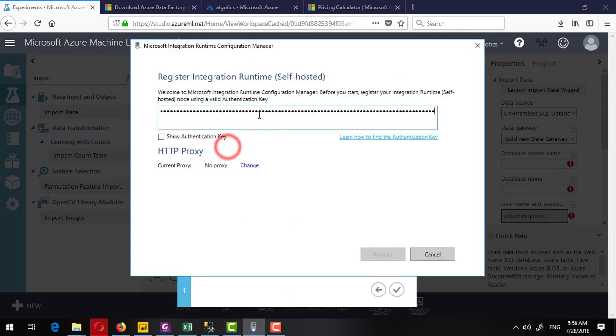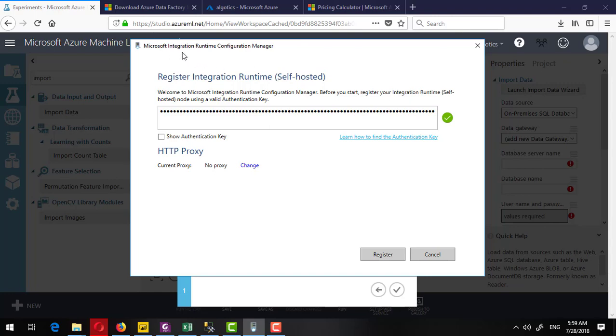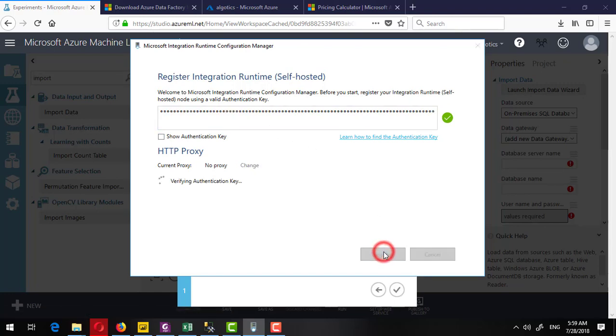Register. Remember, if you have already installed integration runtime before this installation, then it might be possible that you may receive some error or it will not work properly. So better to uninstall the previous instance of the Microsoft integration runtime and then try the fresh version, then provide the key and click on the register.